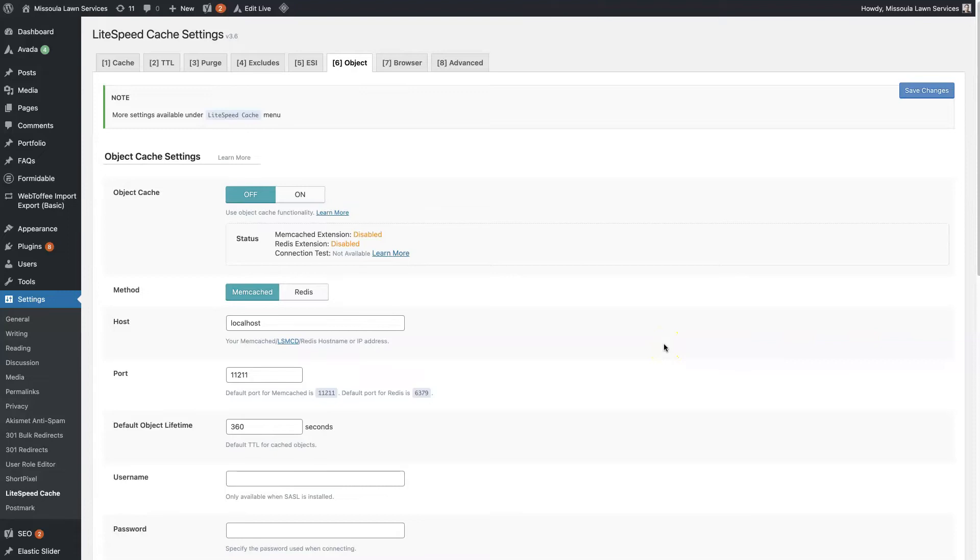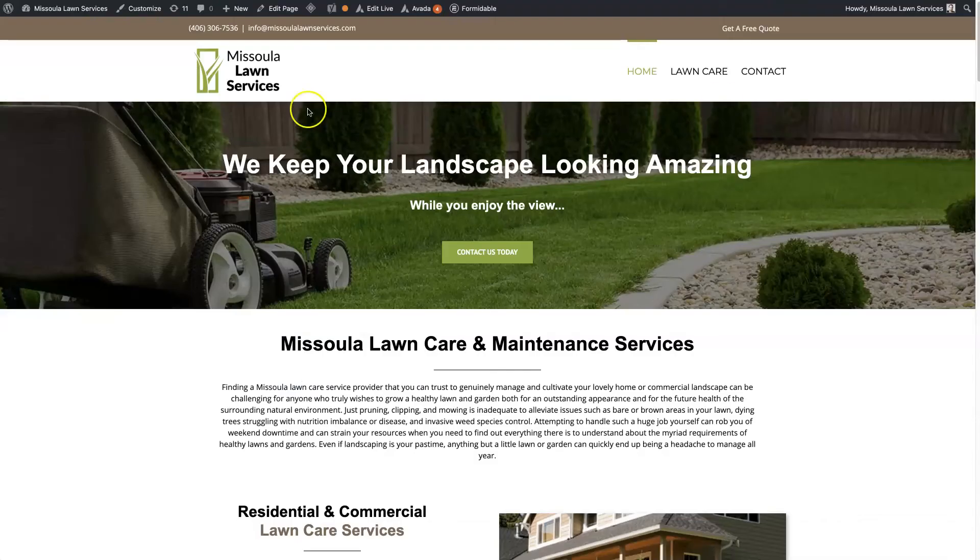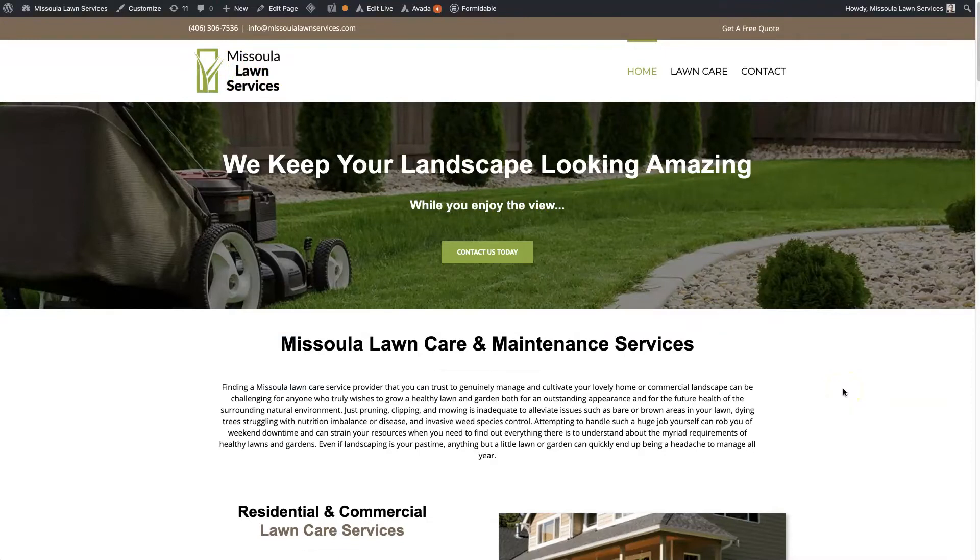And what's cool is they're not mutually exclusive. So it's not as if you have to choose one or the other. In fact, this particular website, Missoula Lawn Services, is using both Lightspeed Cache and Cloudflare, and they're both helping to improve the page load speed.